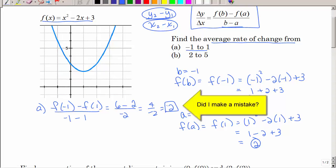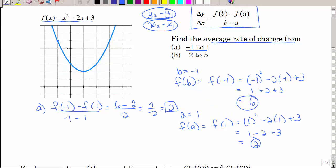Let's connect those two points on the graph. When x is negative 1, y is 6, and f of positive 1 is 2. If we connect those dots with a line, the slope would be negative 2, not positive 2 — I missed my minus sign. Looking at the graph, that line definitely has a negative slope.